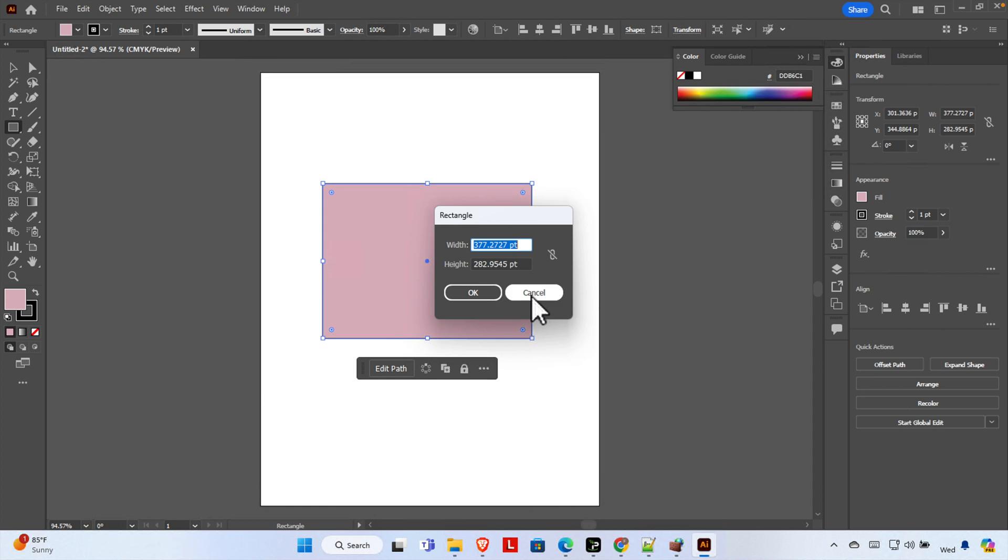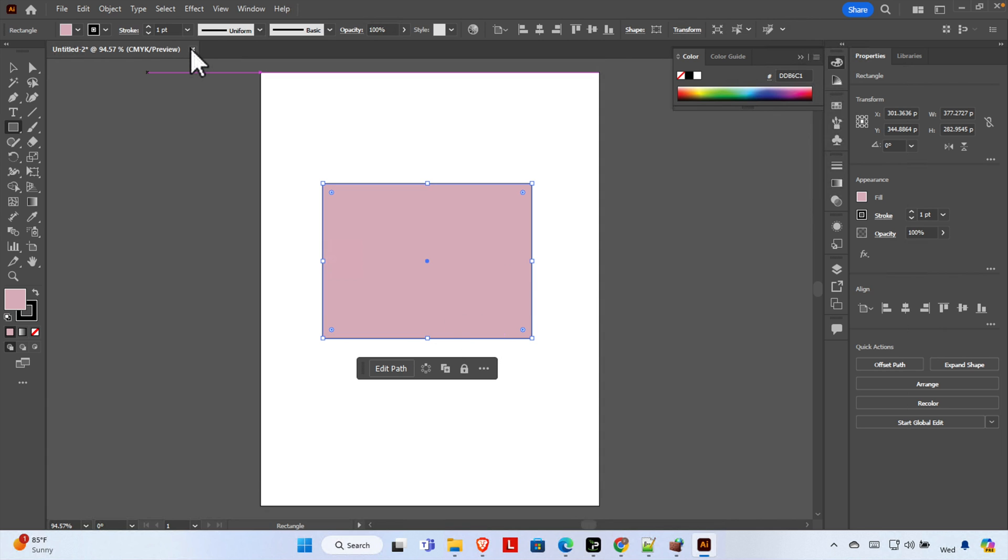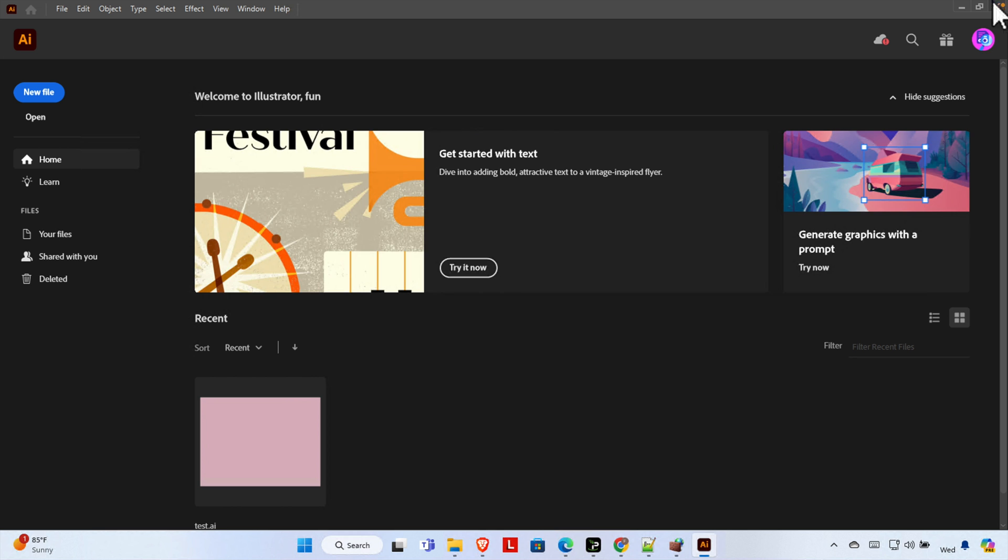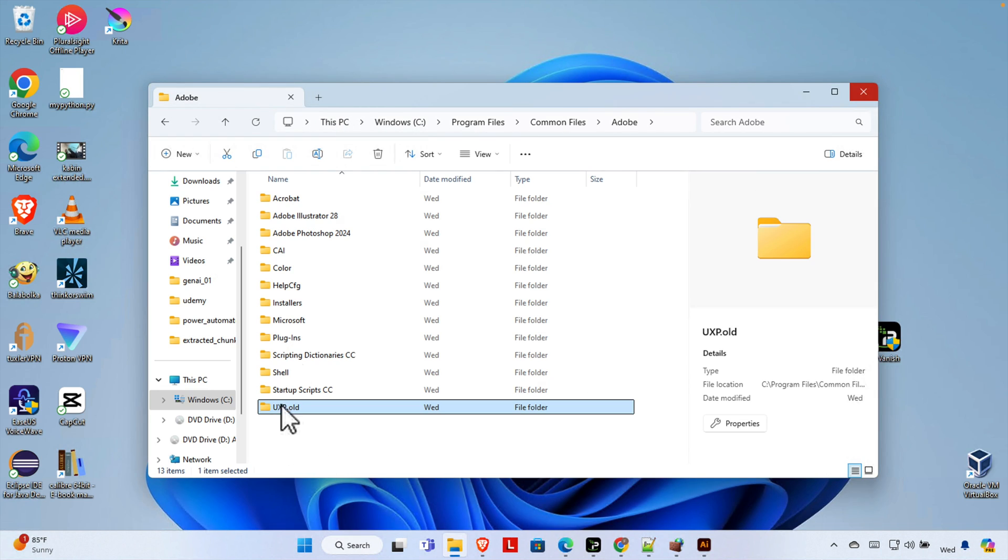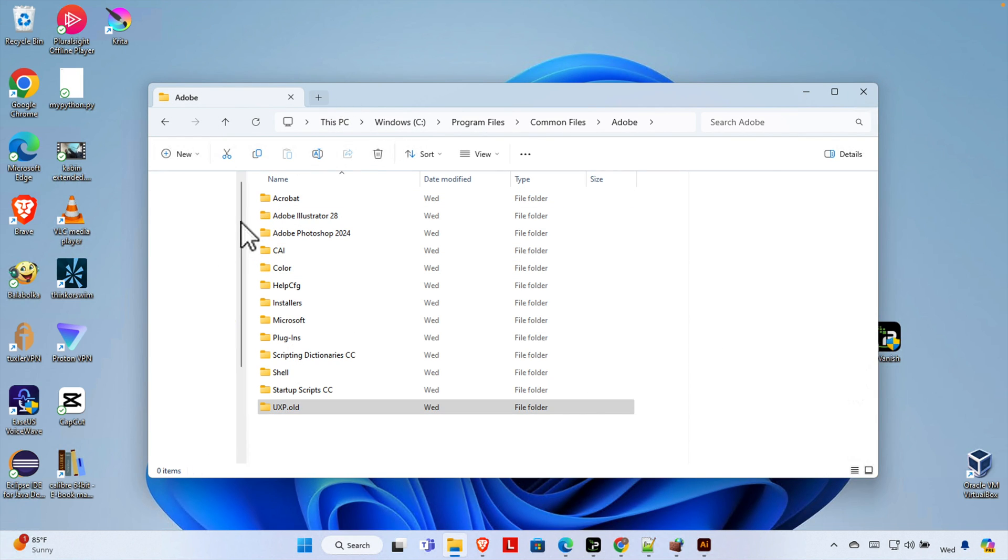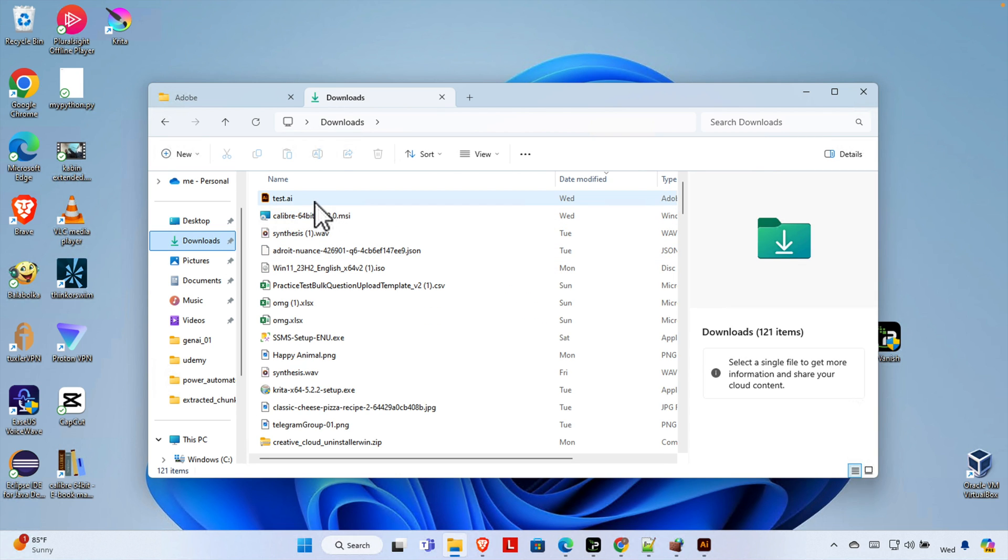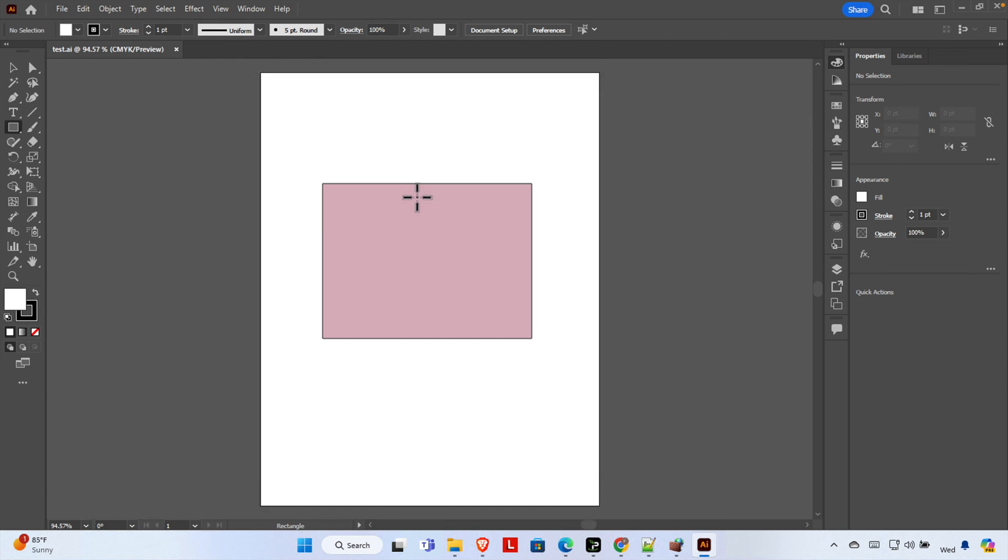I'm going to close it and then open that file from my Downloads folder. This is the file I saved just now. If I try to open it, it opens successfully. Here is the actual file which is saved properly.